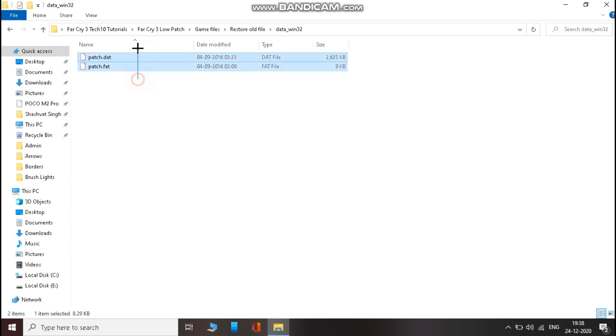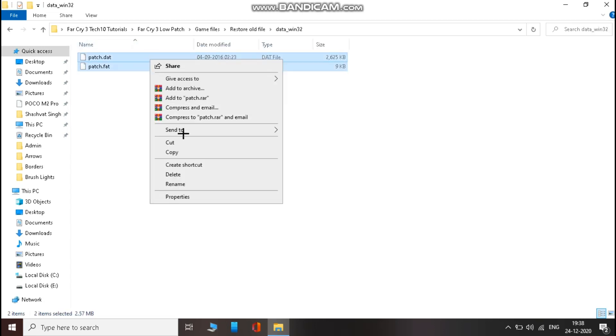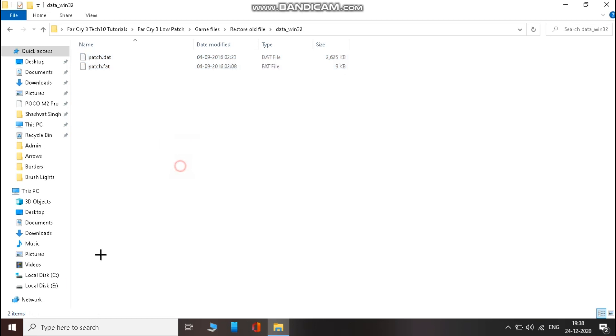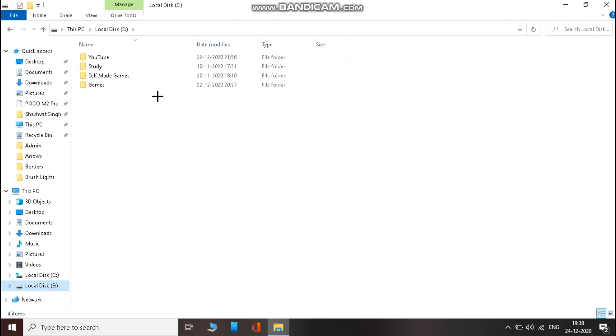Now data win and copy the files here and paste it in the data win folder where you have installed your game.